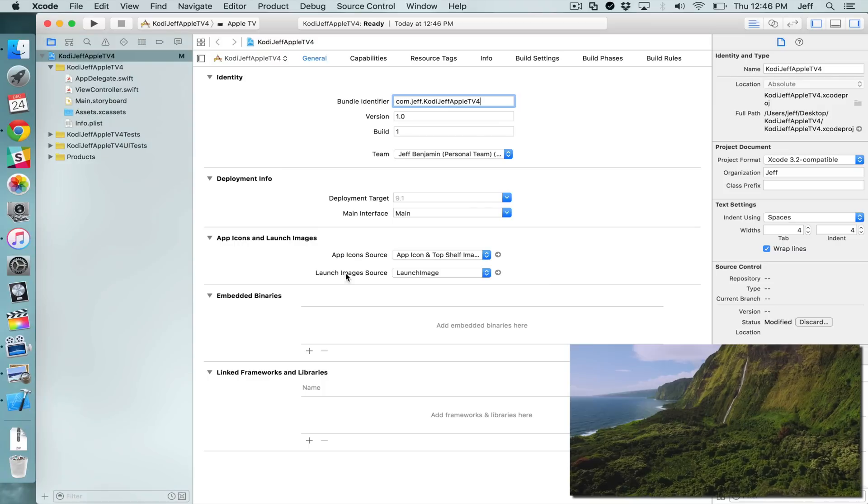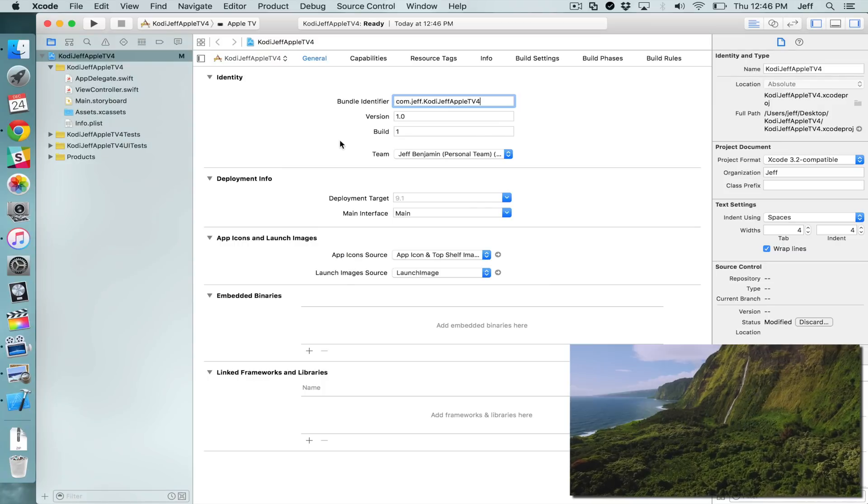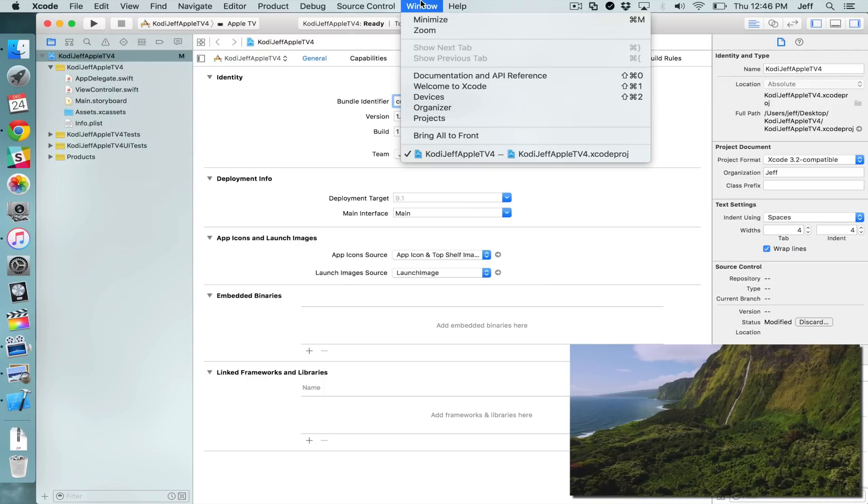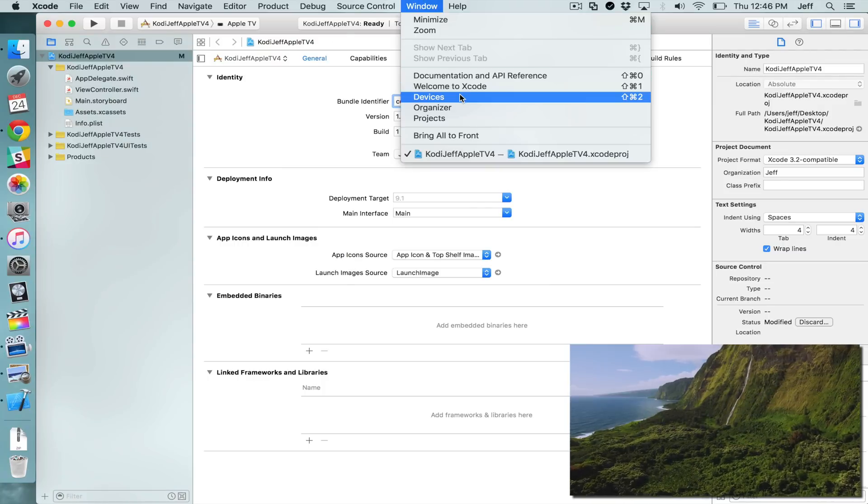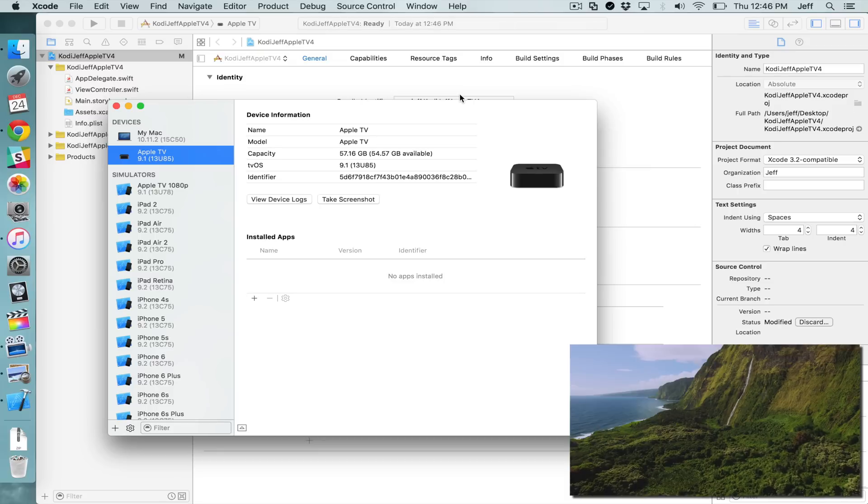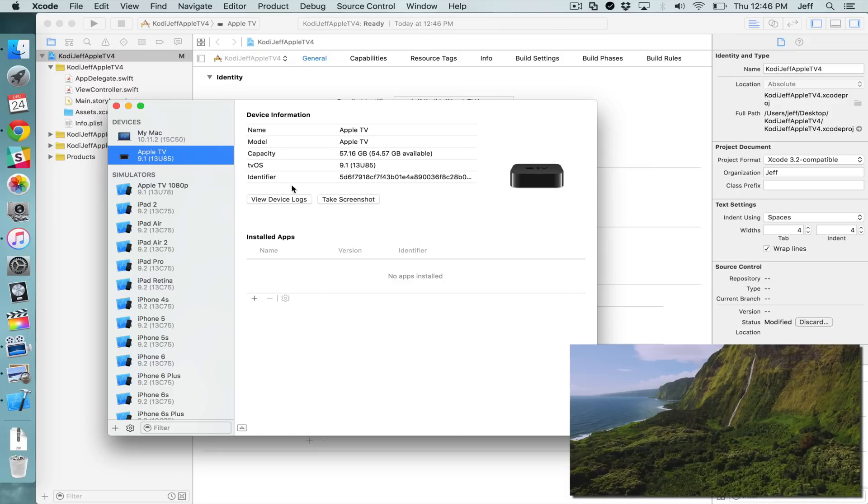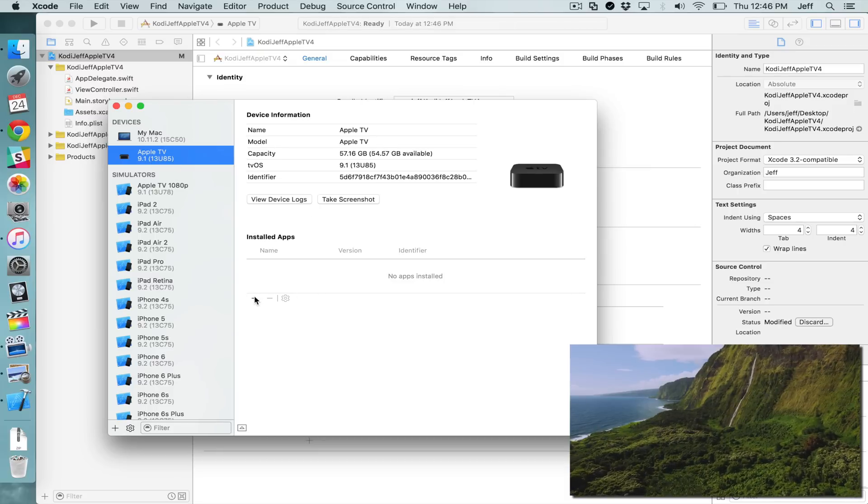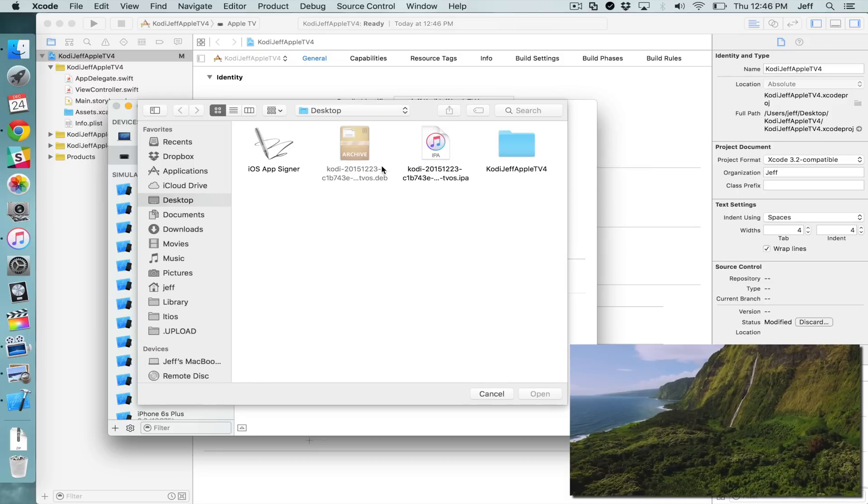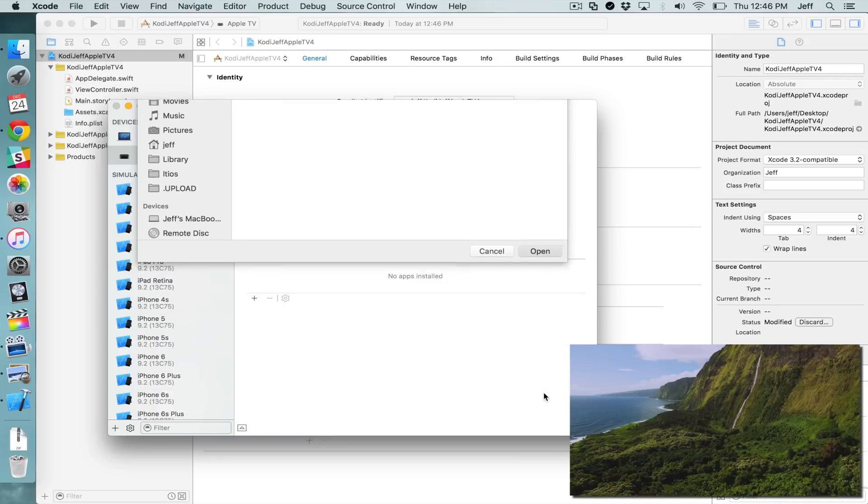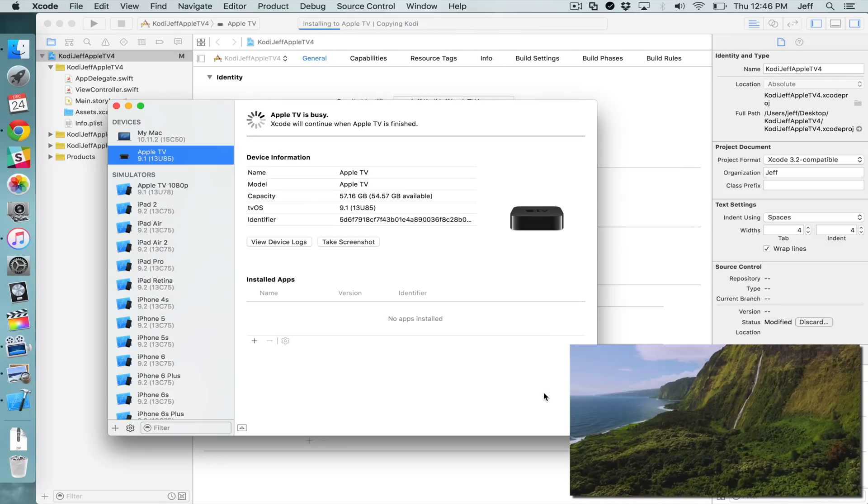So open up Xcode now. Then you want to click where it says Window at the top and then select Devices. Now you want to select Apple TV here. And then click the plus sign below. And then point to your IPA file and then click Open.